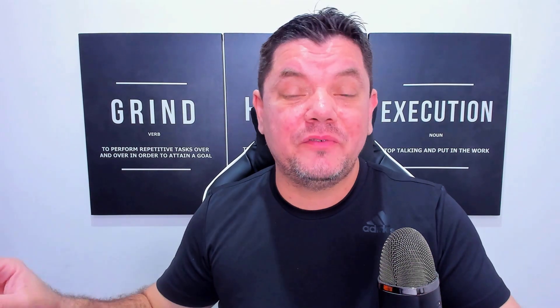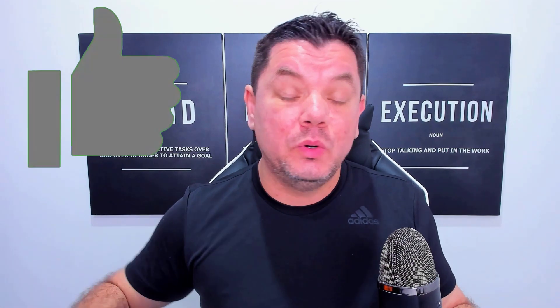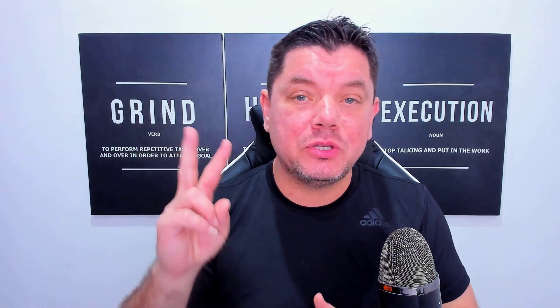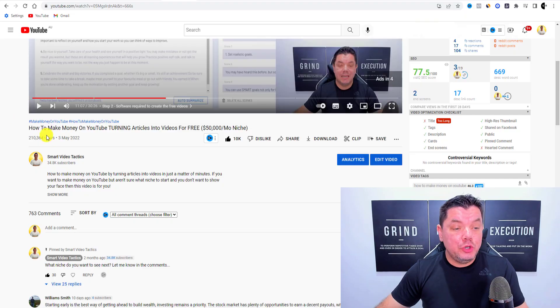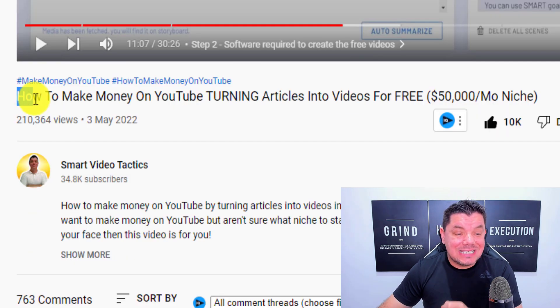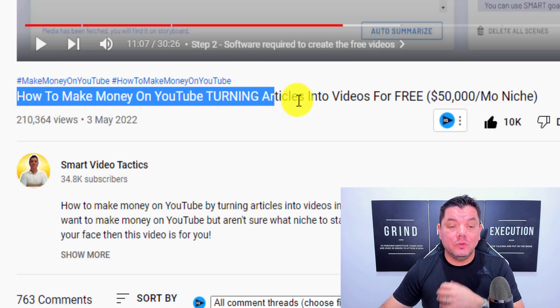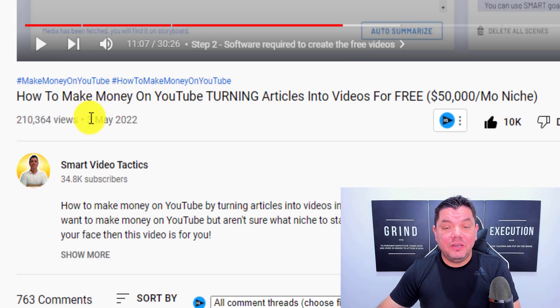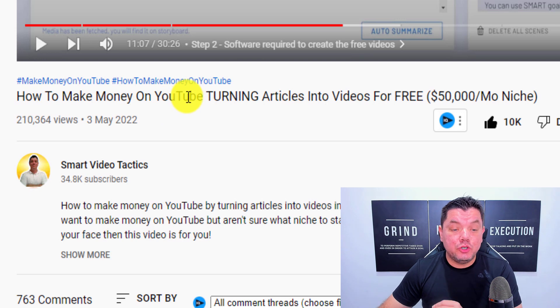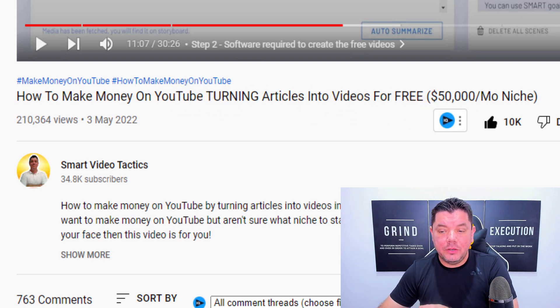Before I show you tip number two, I want to show you this free tool in a second — if you get value from it, don't forget to smash that like button. Tip number two: wherever possible, make sure you are incorporating the keyword you are targeting at the start of your title. For example, this video on my channel is titled 'How to Make Money on YouTube Turning Articles into Videos'.